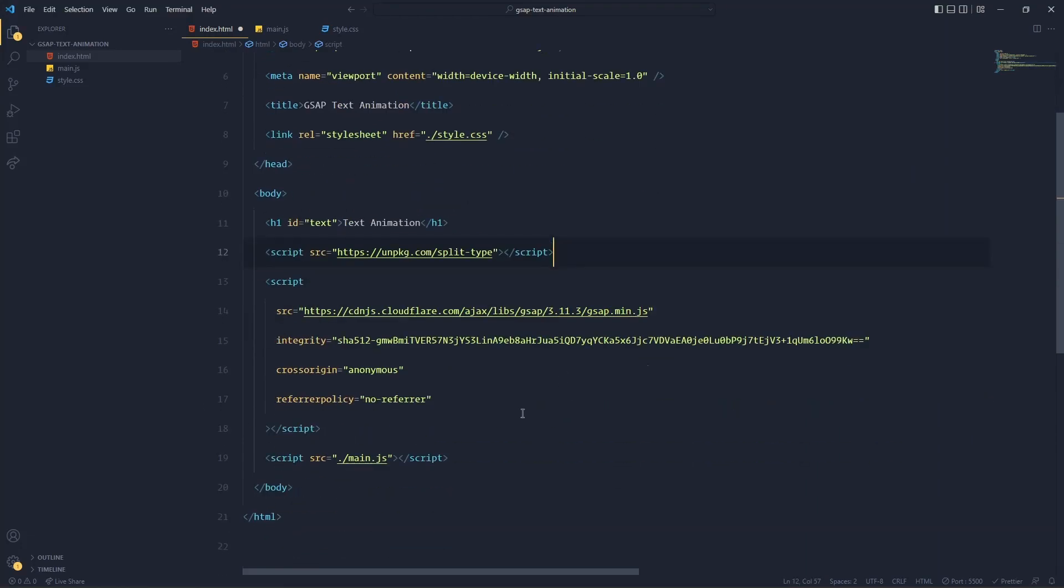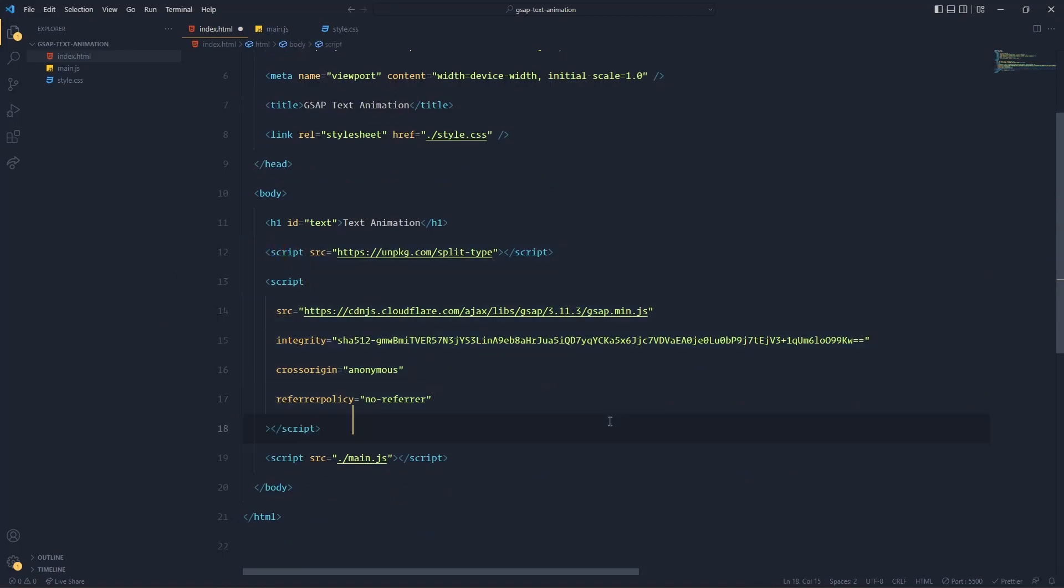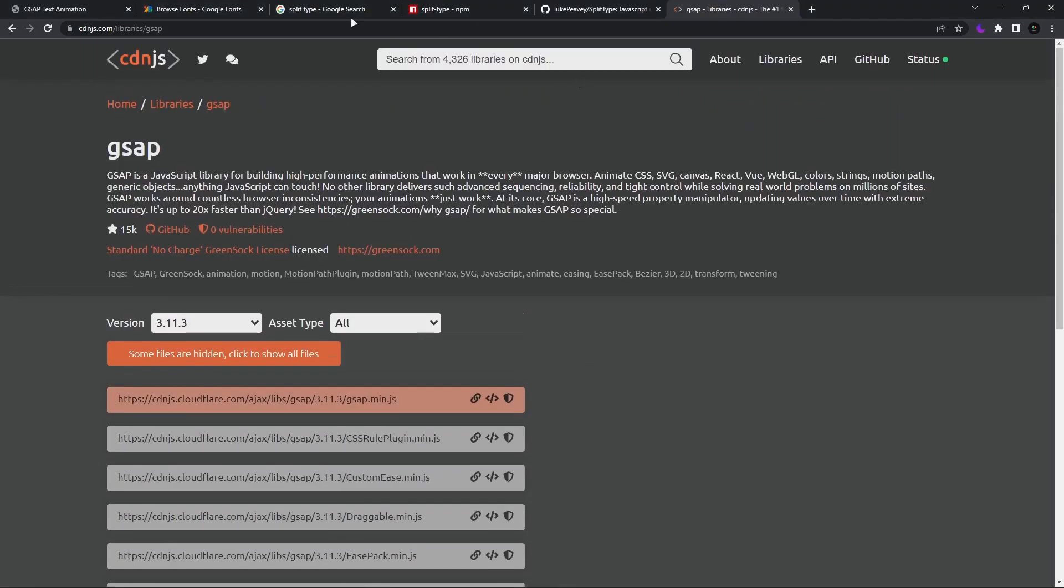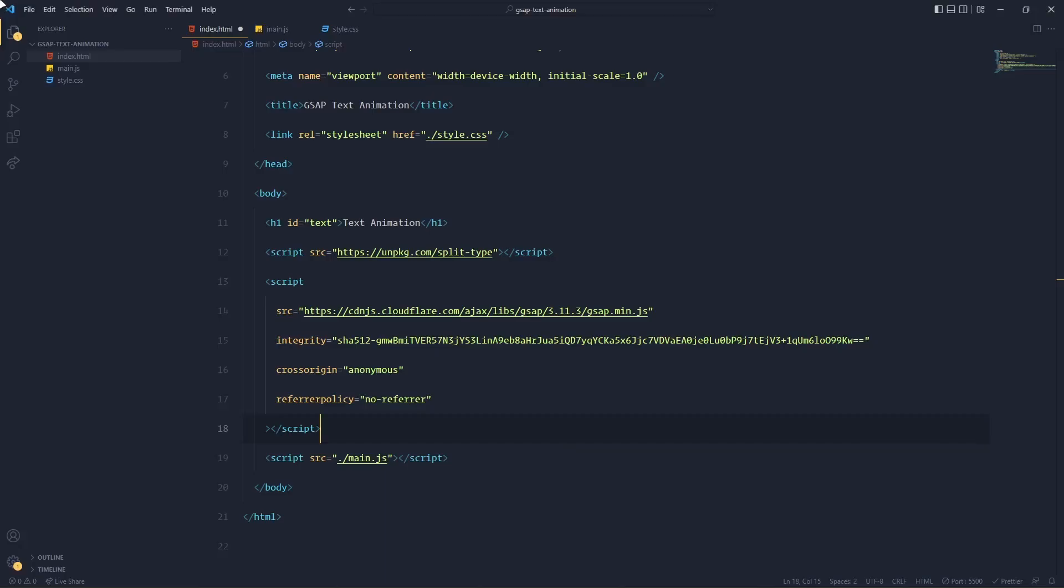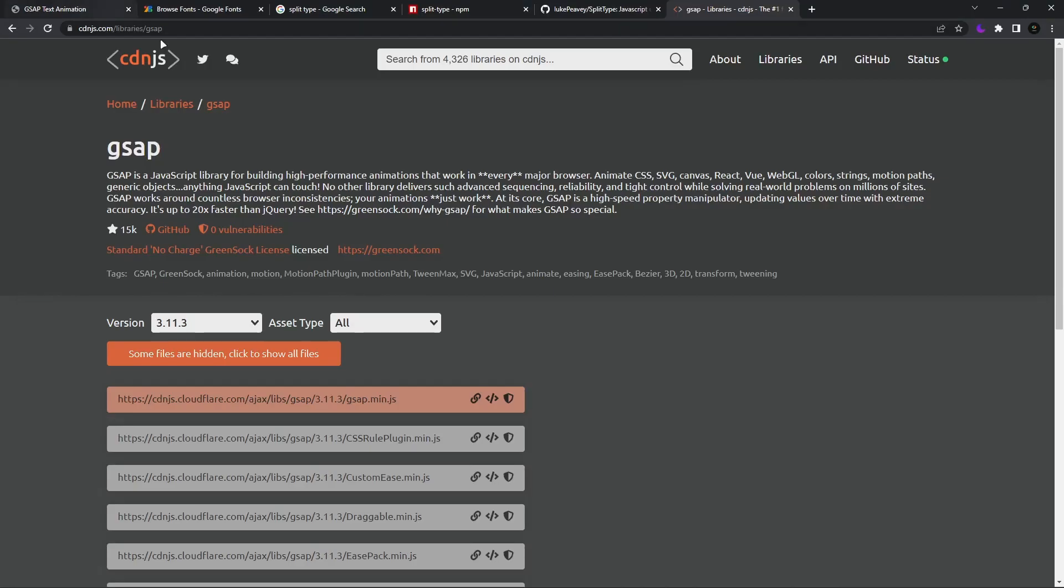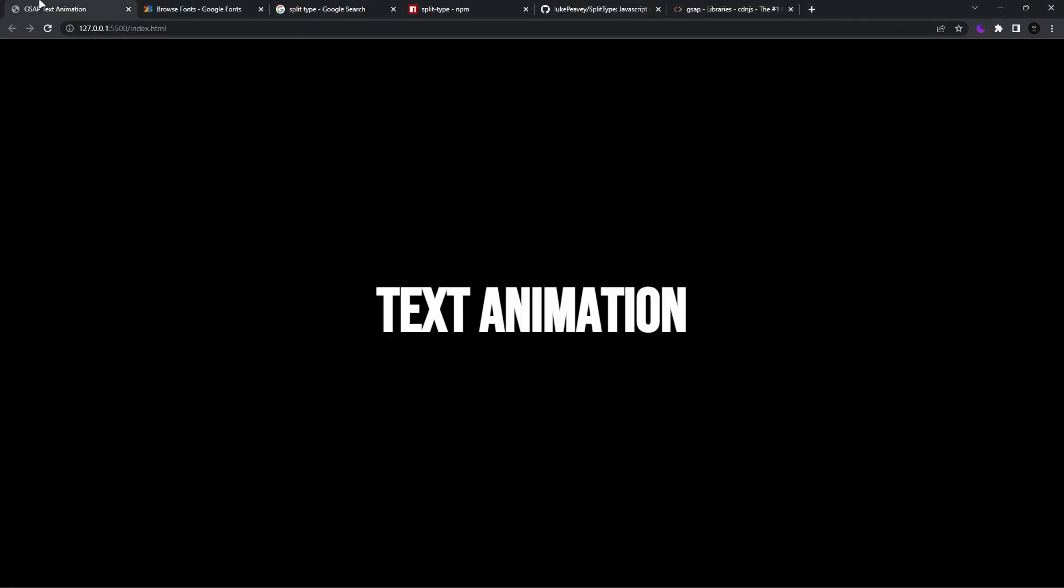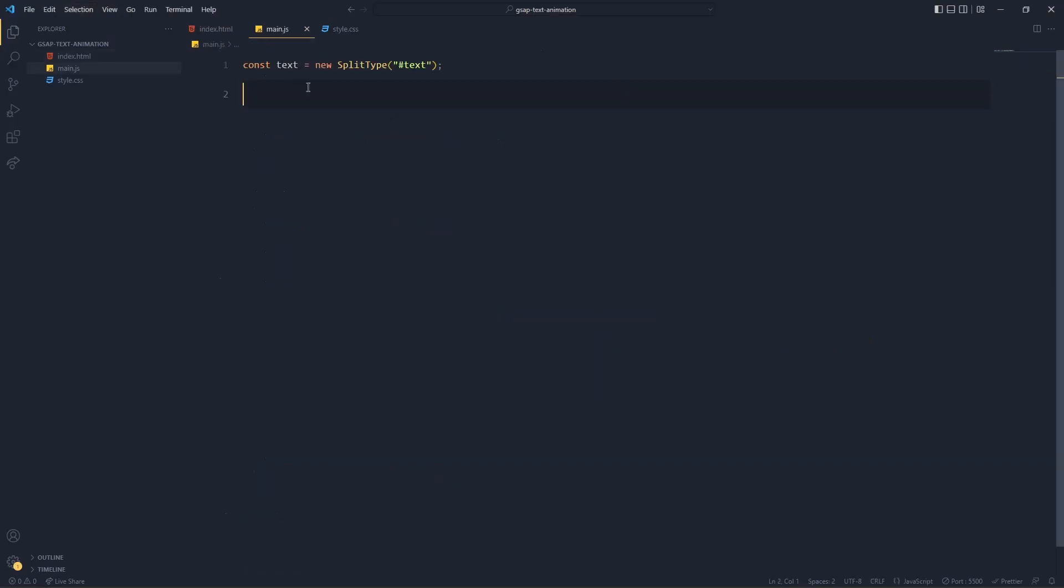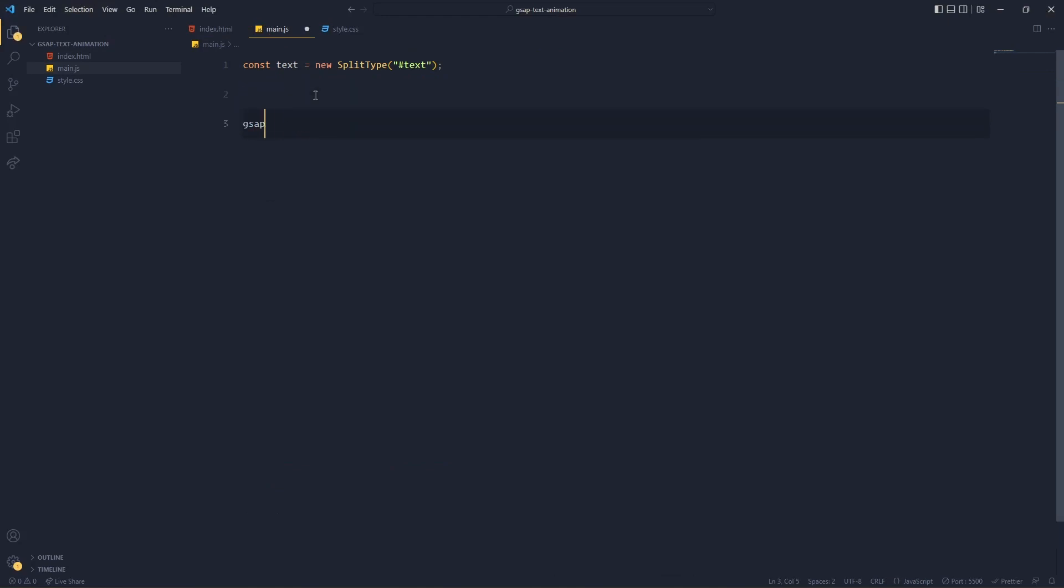Now you've got all these script tags. Now what's next? Okay, so after getting the CDN, you have to use GSAP. To use GSAP, go to your main.js file and write gsap. If you want to use GSAP you have to write gsap and then a dot.